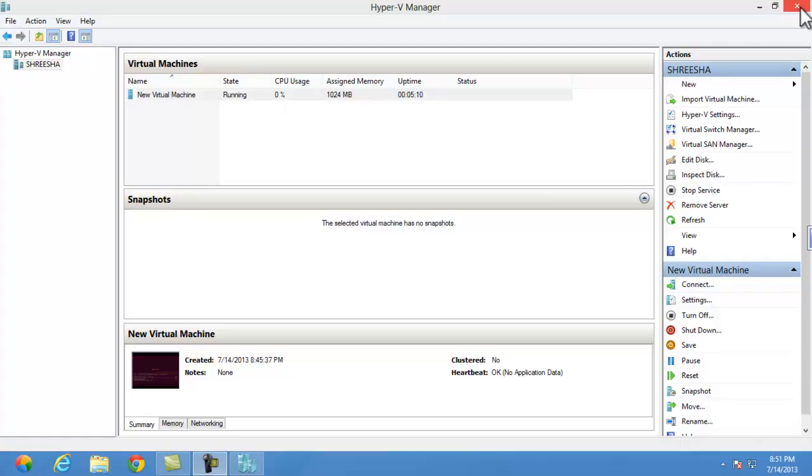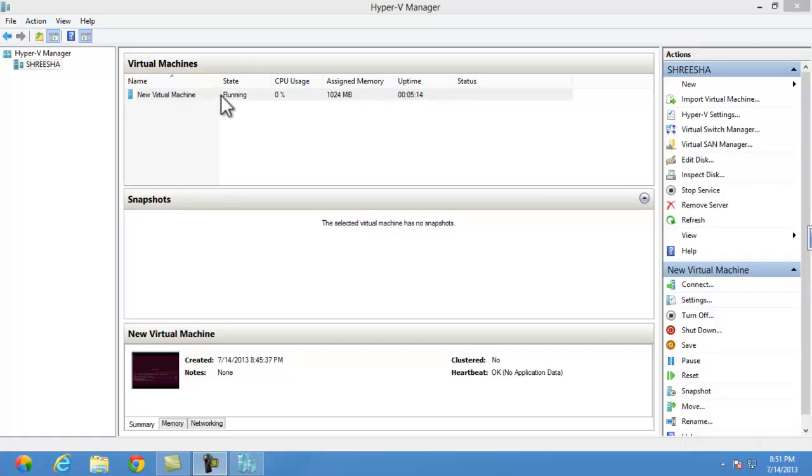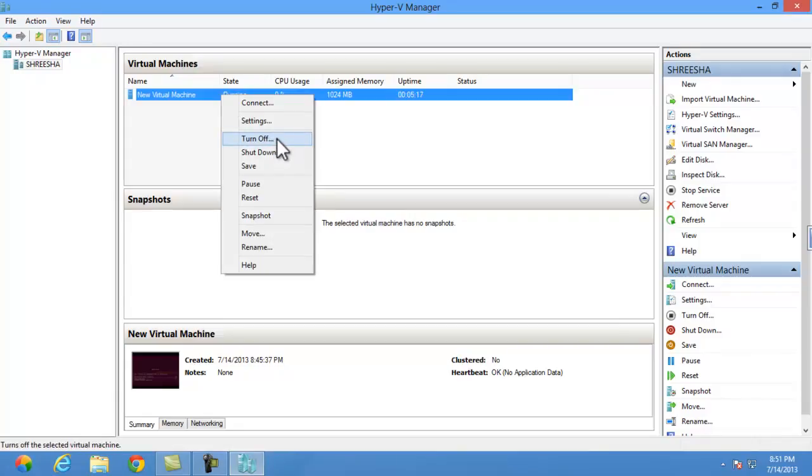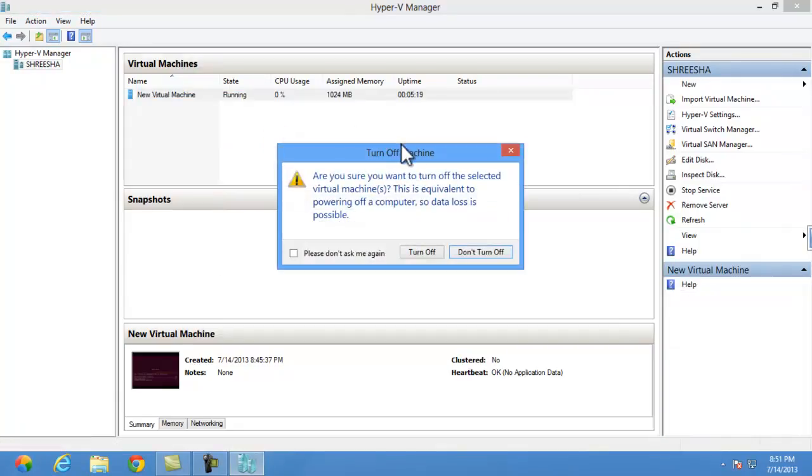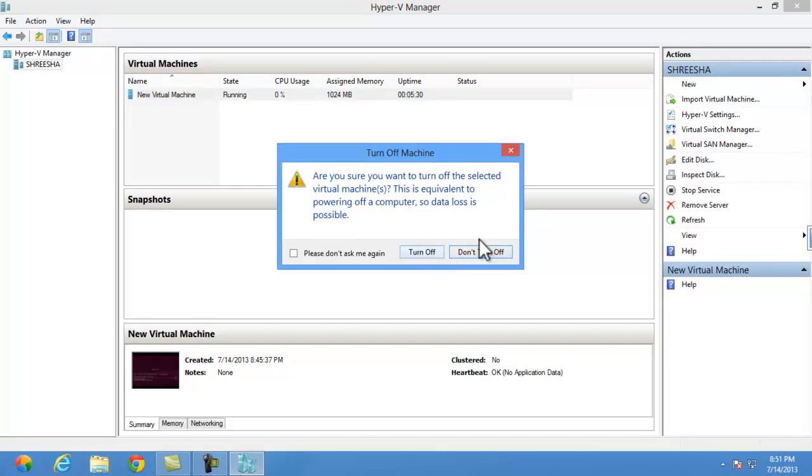Let's see how to close your hyper machine's status. Turn off, you can directly close it as I do now.